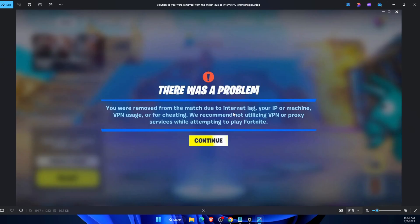Hello guys, in today's video I'm going to show you how to fix the Fortnite 'you were removed from the match' error due to your IP, VPN machine, or cheating. This tutorial will be as quick as possible.